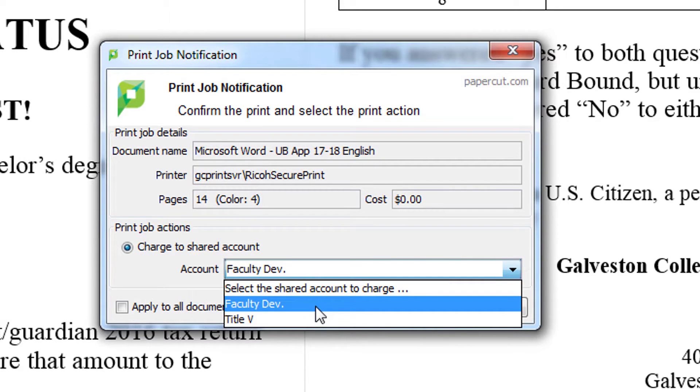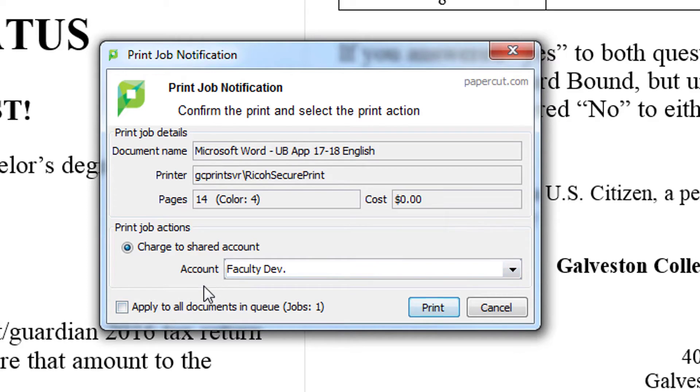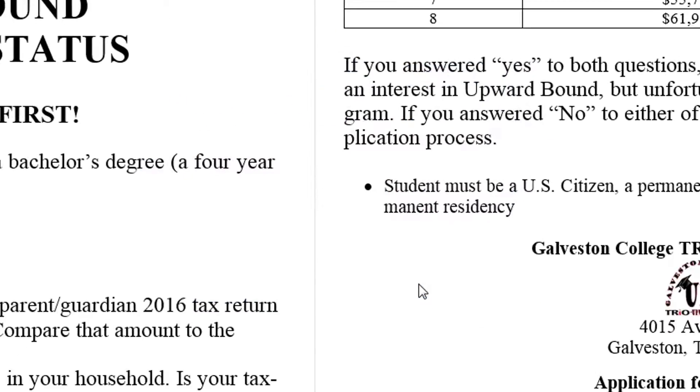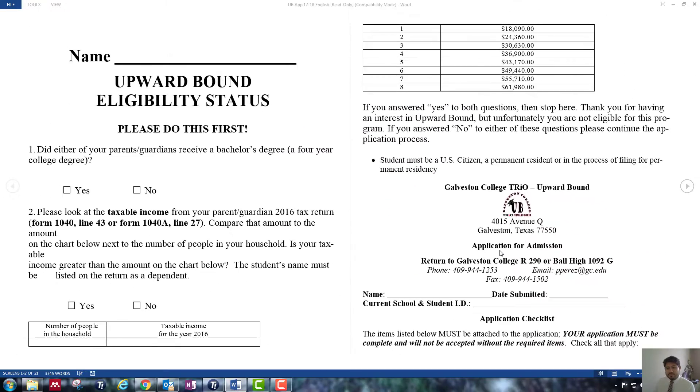Generally with one account, so this isn't going to show up for most people. But for me, I'm going to select this one because this is the account that I have to go to. And so now I click Print. All right.